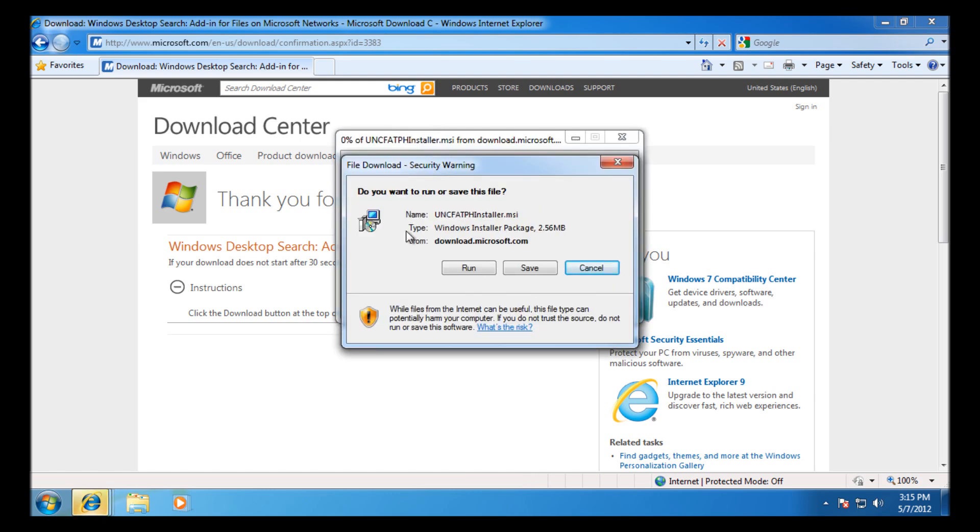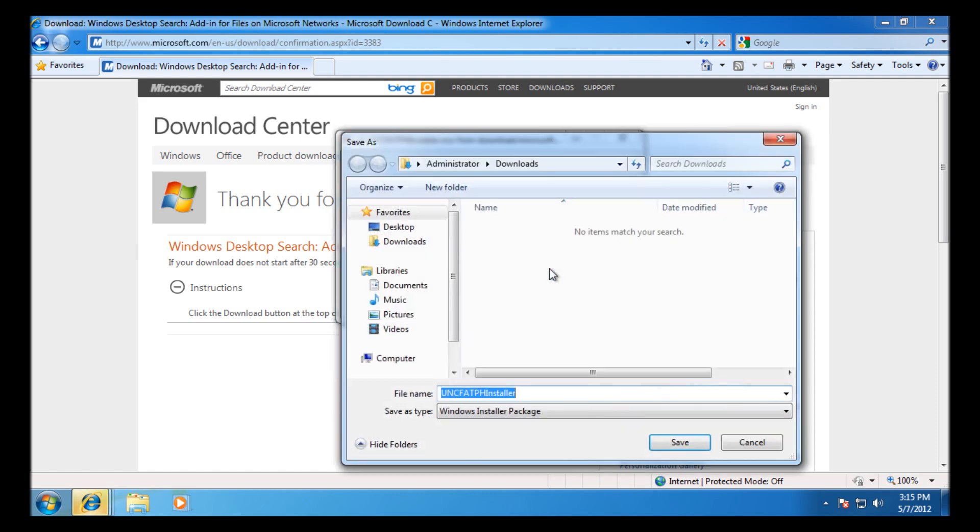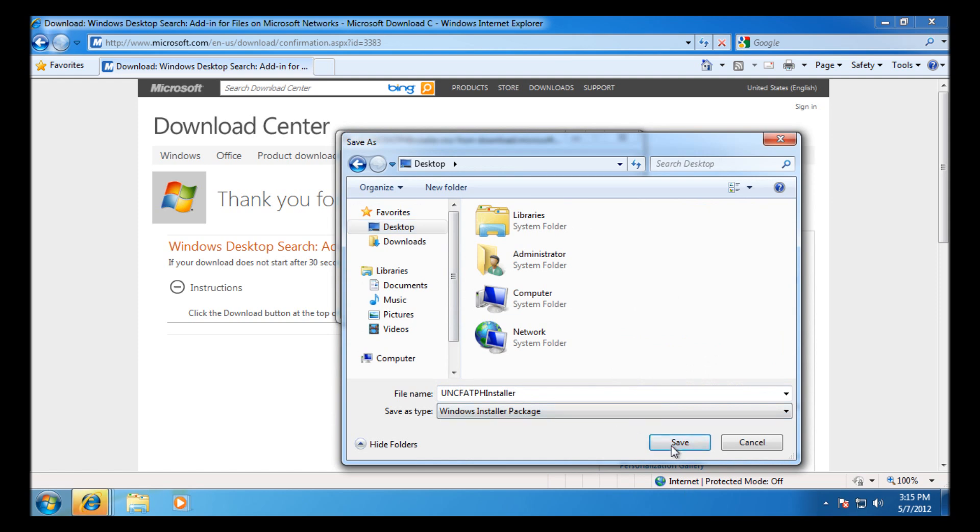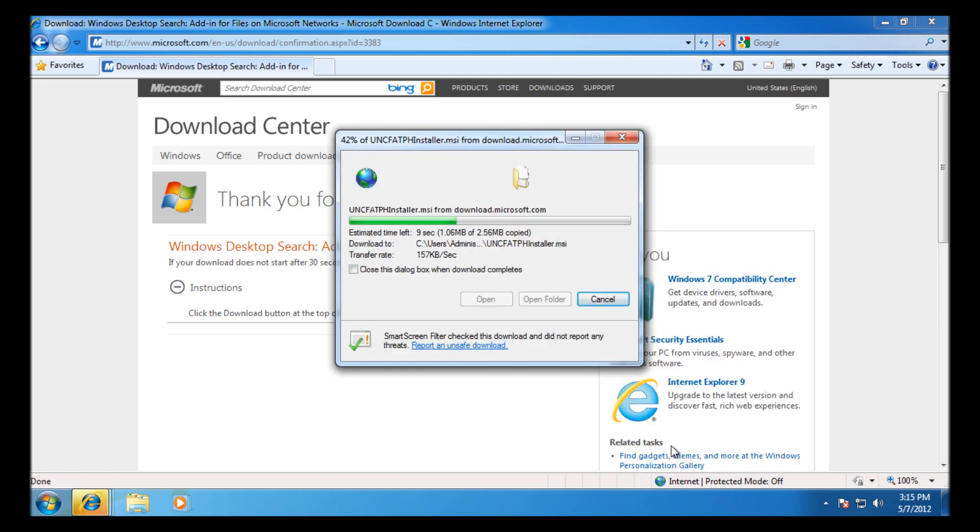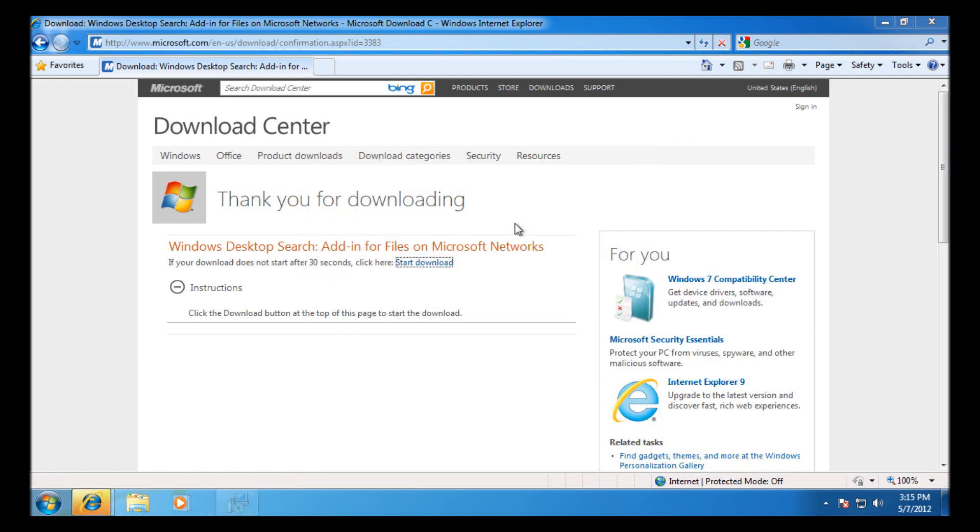It's still downloading here on my machine. I'm just going to save it to the desktop, but you can run it just from Internet Explorer if it's on the local machine you want to do it on.